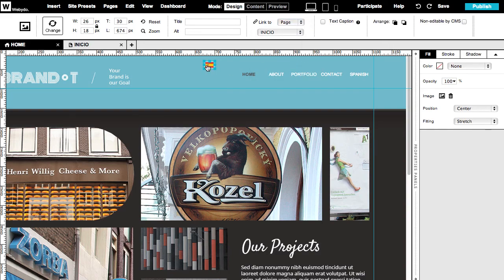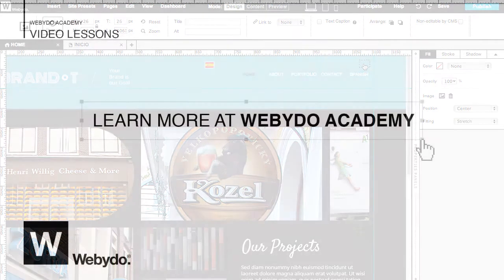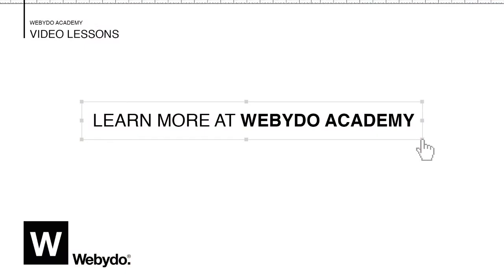Simple as that. Thanks for watching our Webadoo tutorial today about how to create multilingual websites. You can check out more tutorials in the Webadoo Academy video lessons. For any questions, we're always here to help.